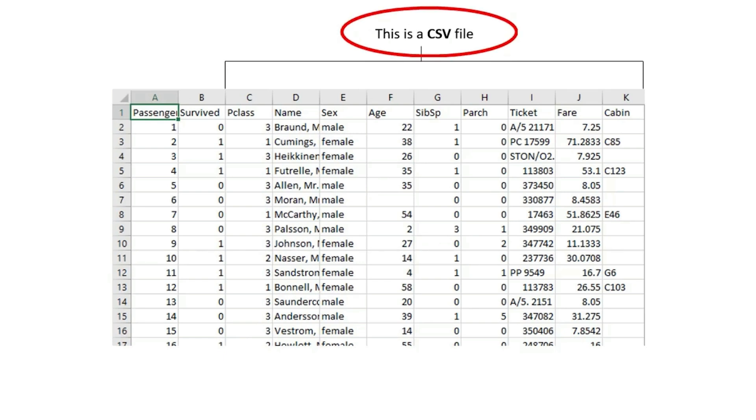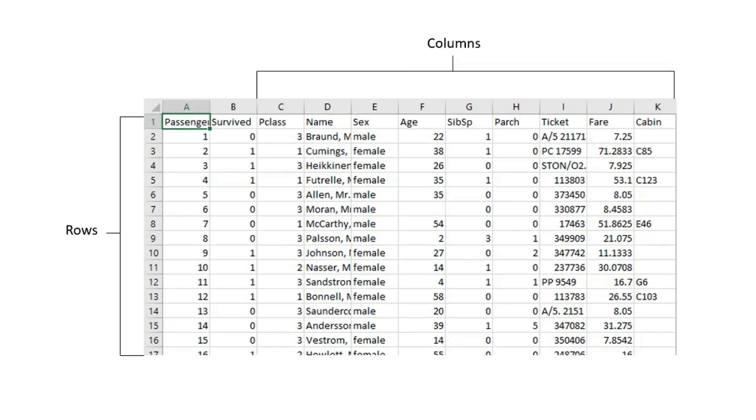In linear algebra, we refer to this table of data as a matrix. The table is composed of rows and columns. A row represents one example from the problem domain. It may be referred to as an example, an instance, or a case.